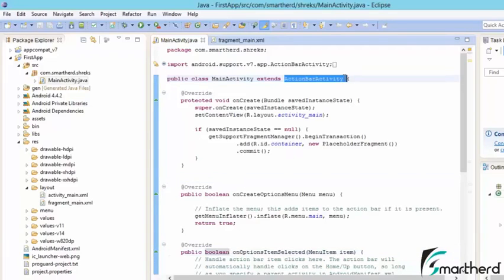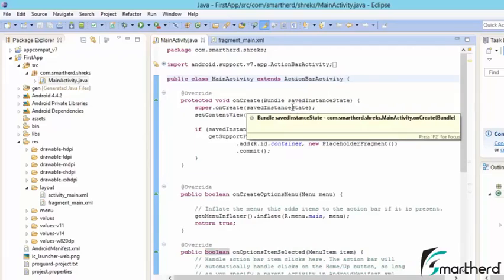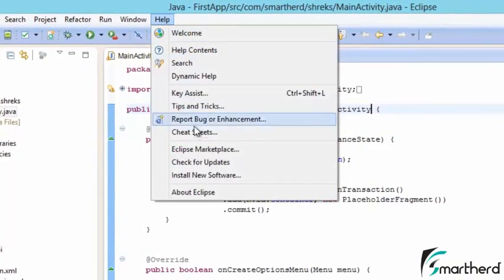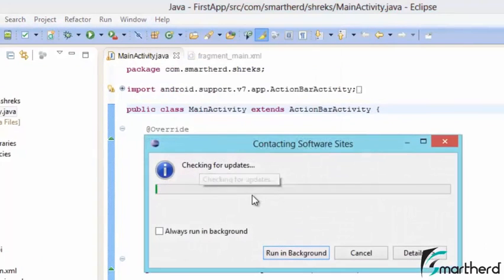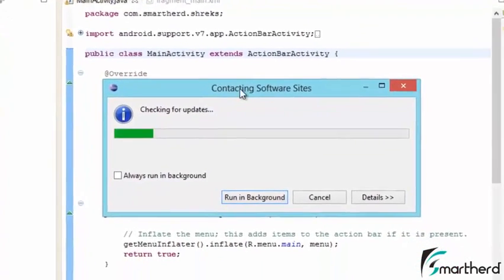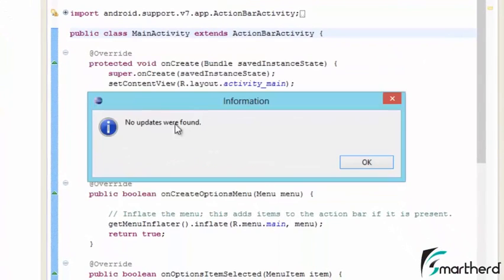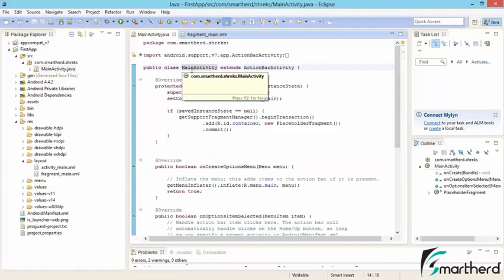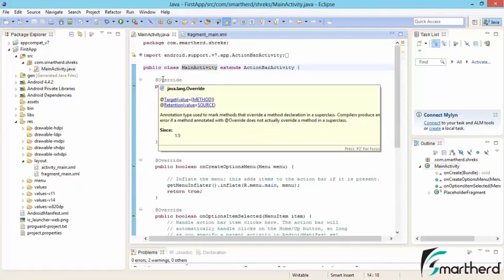If you're not seeing ActionBarActivity, please update your ADT plugin. Go to Help, then Check for Updates. If updates are available they'll be shown. My ADT was already updated from the first tutorial so no updates were found. I'm asking you to update because Google recently changed the ADT — the latest ADT has many new features.